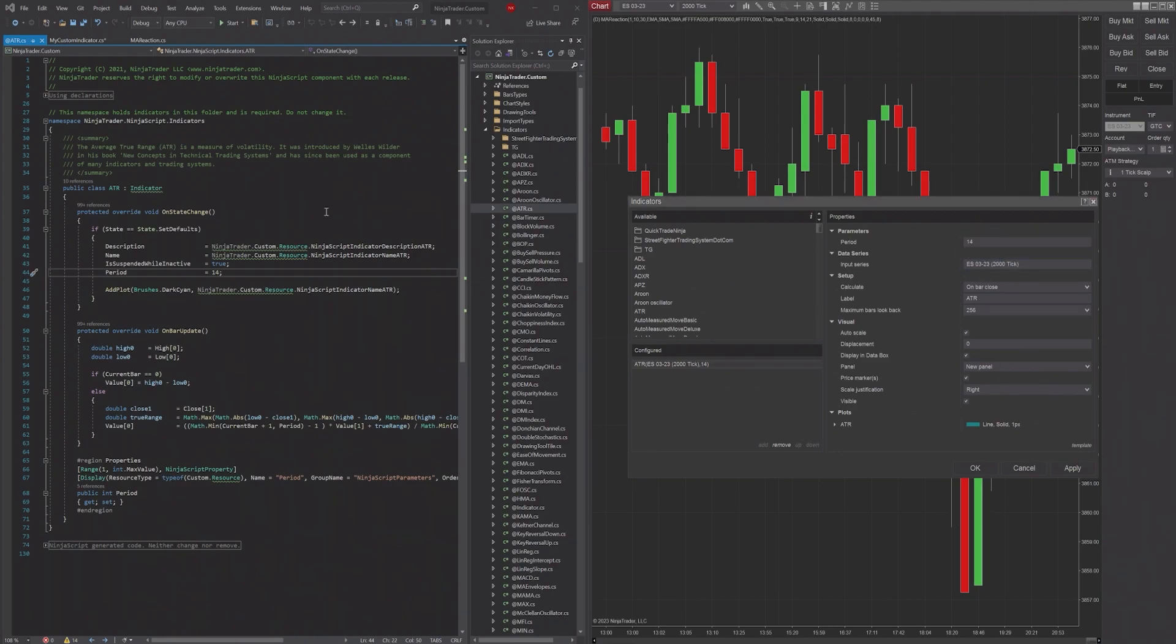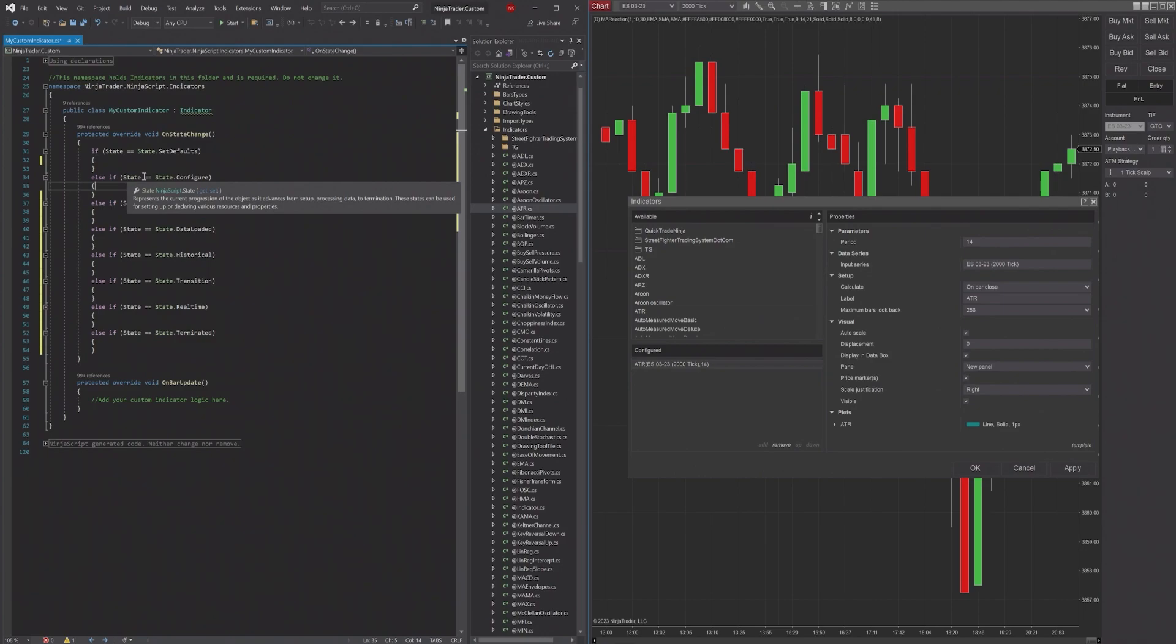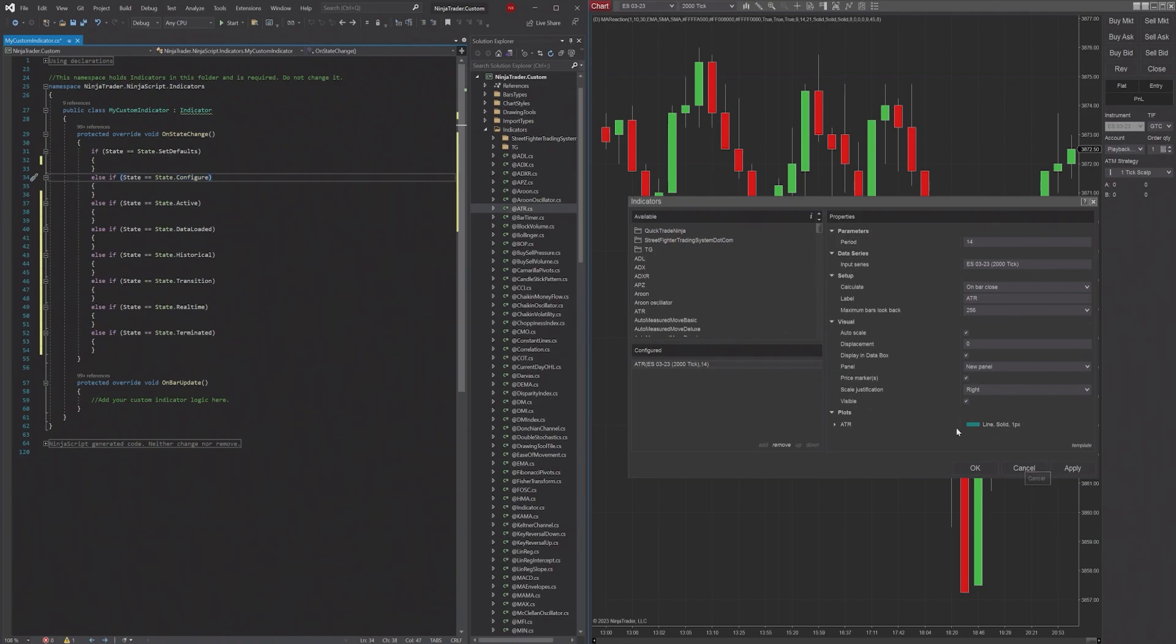Next is going to be State equals State.Configure. The Configure state is going to run as soon as you press OK or Apply, it'll then run this Configure state.